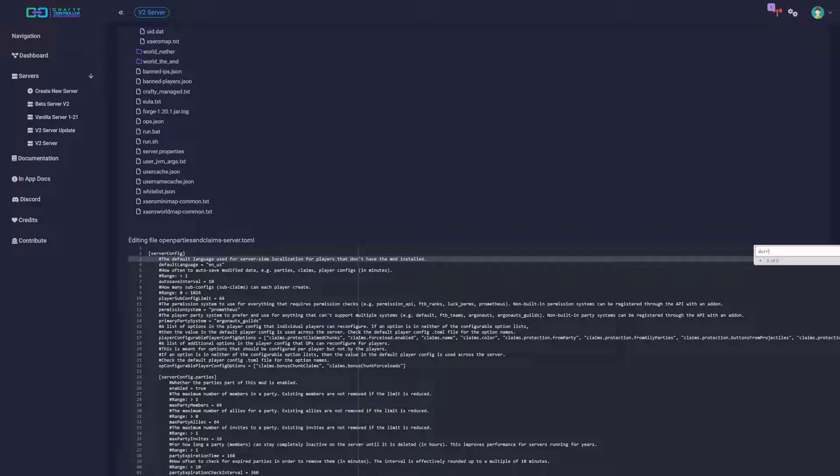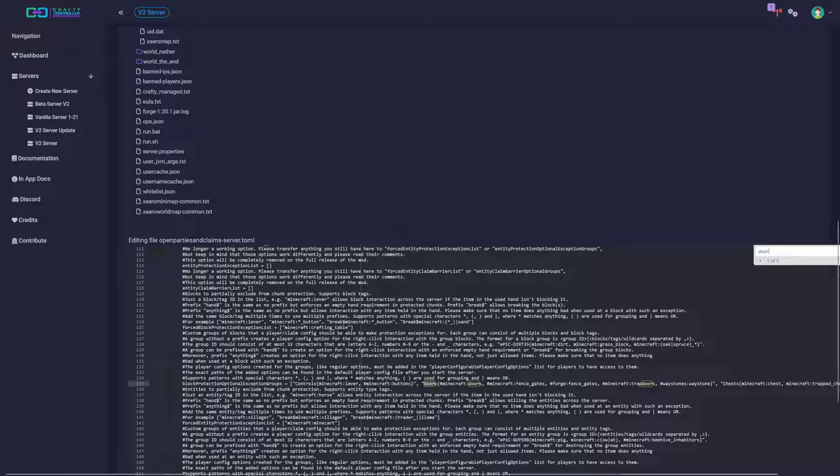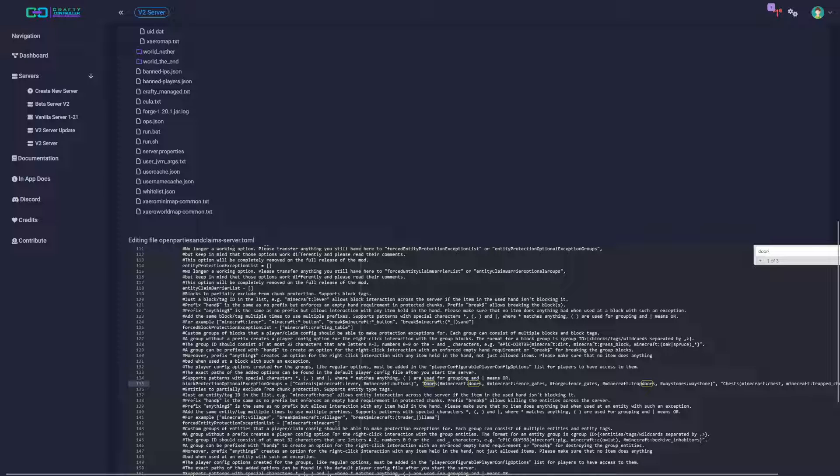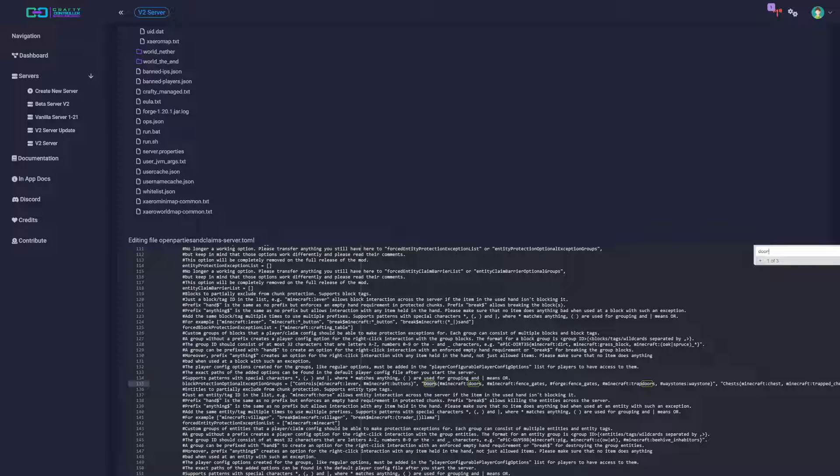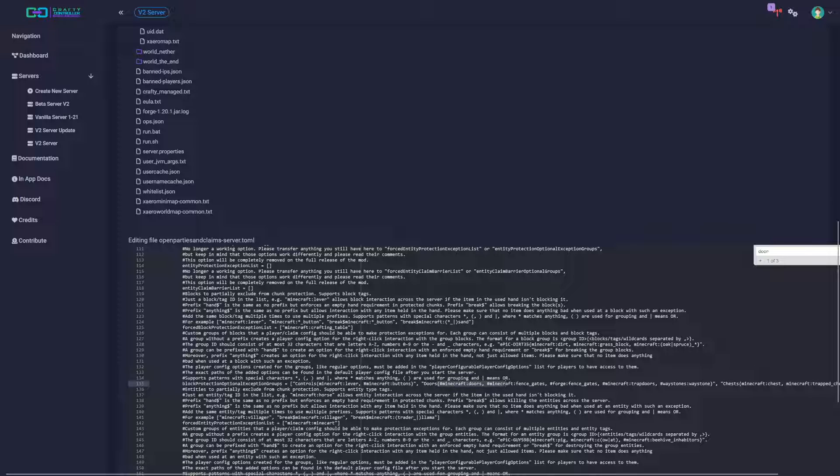And then you find something you're not going to let your players change. For me it was doors, because I want to make sure that it's more difficult to trap people, and then that way if somebody waystones into a base, they can always waystone back out as well.